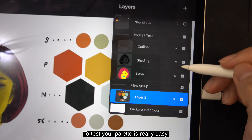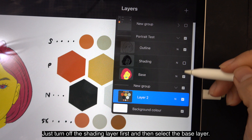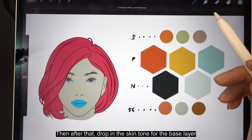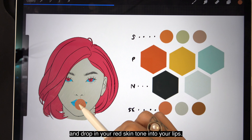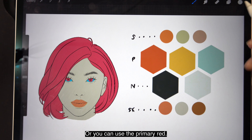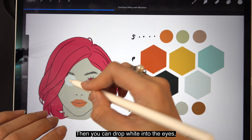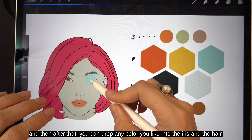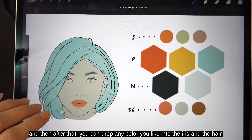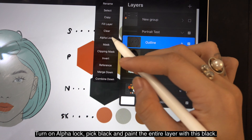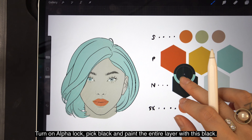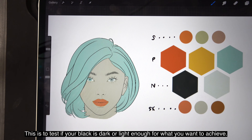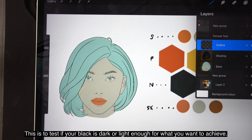To test your palette is really easy. Just turn off the shading layer first, then select the base layer. Drop in the skin tone for the base layer and drop in your red skin tone into your lips, or you can use the primary red. Then drop white into the eyes and drop any color you like into the iris and the hair. Then go back to your outline layer, turn on alpha lock, pick black, and paint the entire layer. This is to test if your black is dark or light enough for what you want to achieve.